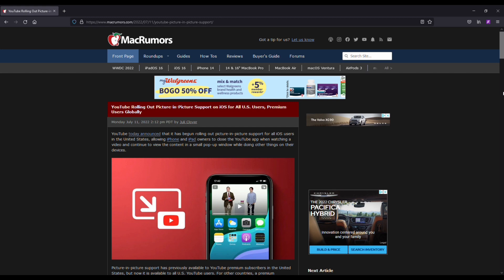Picture-in-Picture support has previously been available to YouTube premium subscribers in the United States, but it's now available to all US YouTube users.